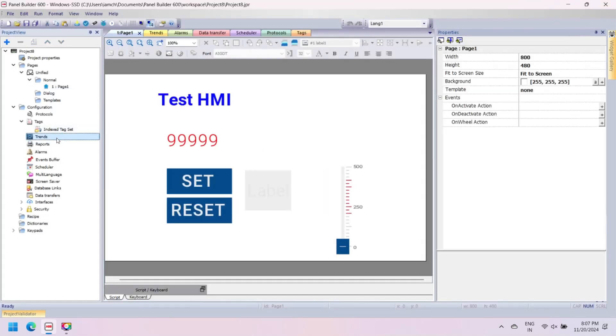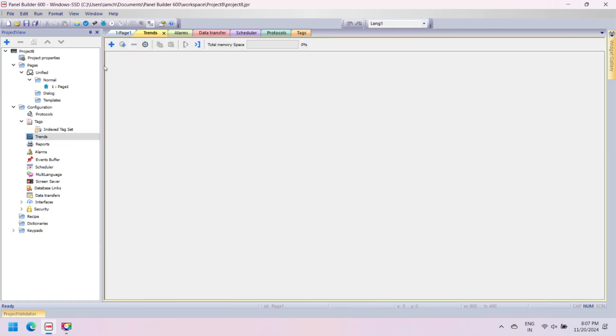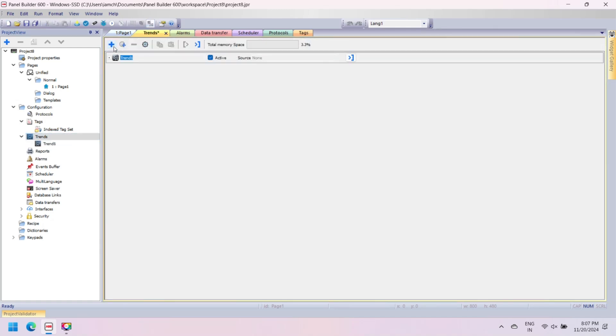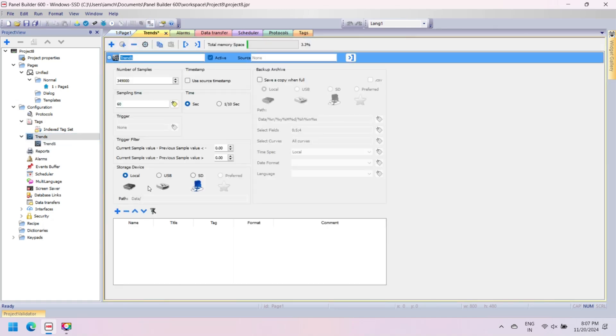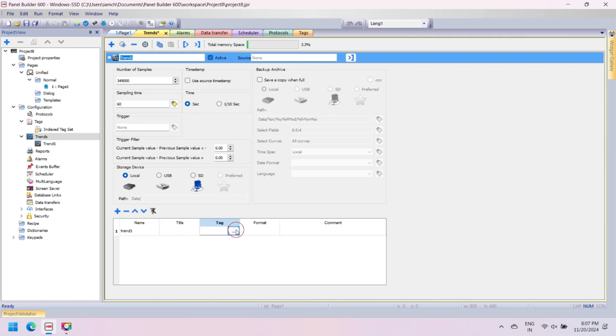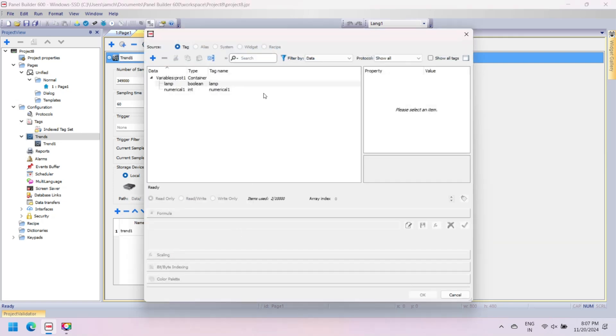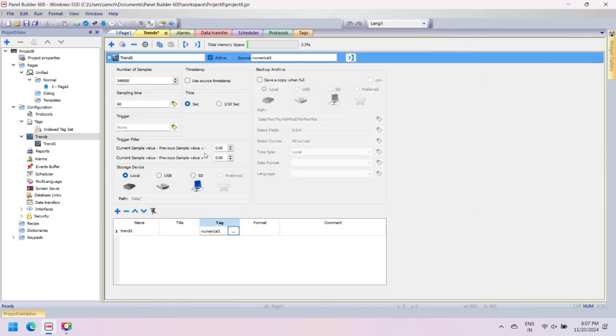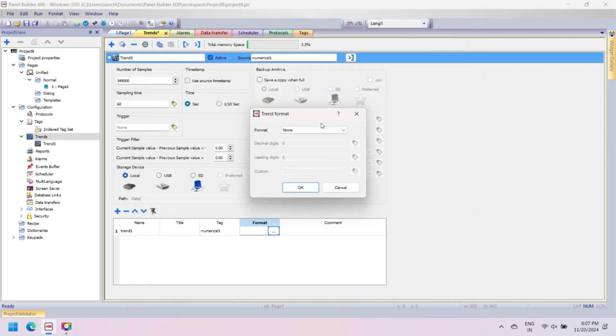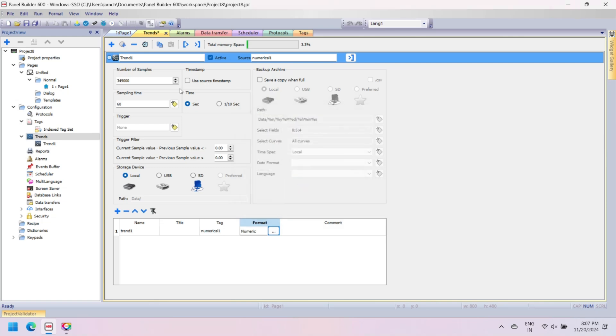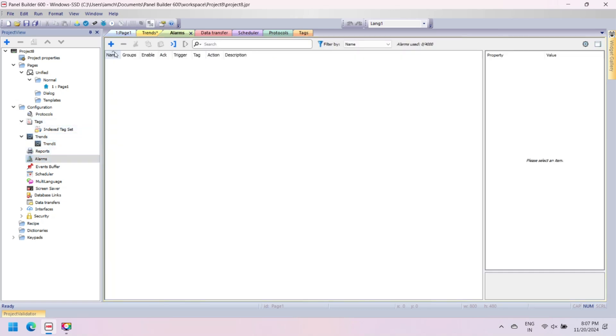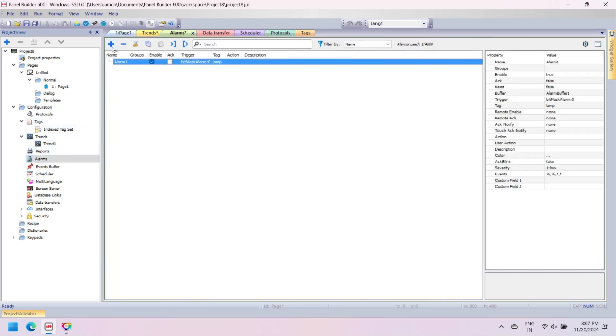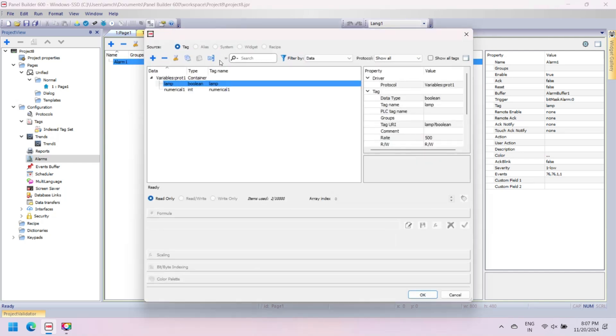Now we add and configure trend and alarm for our HMI. Trend in industrial applications describes the changes in a variable with time. ABB Panel Builder is used to design and configure ABB CP600 series HMI. Trends are used in industrial control systems to know the variation of variable values over time. Add a tag for trend and change the timestamp. Then open alarm and configure alarm for your HMI.